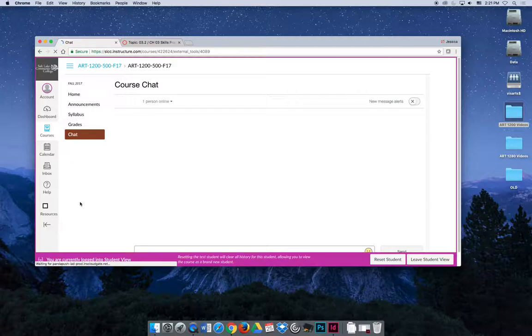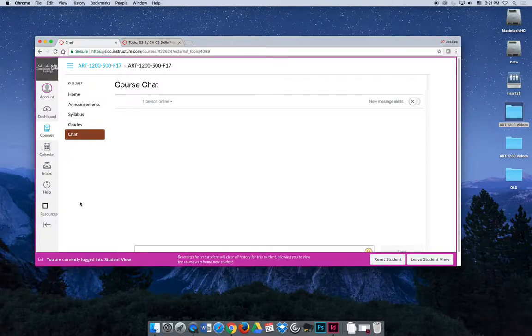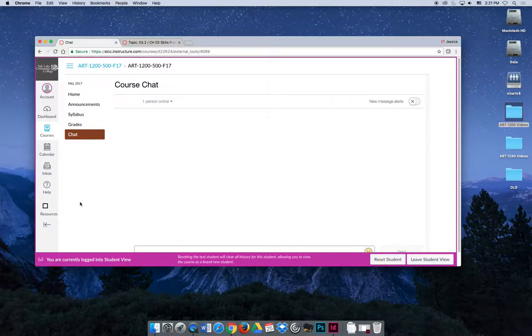The only catch is that if an office hour is designated as on-campus, priority goes to on-campus students. So if somebody shows up to my office and you're also chatting with me, I need to help the person in my office first, then I'll help the person in the chat.